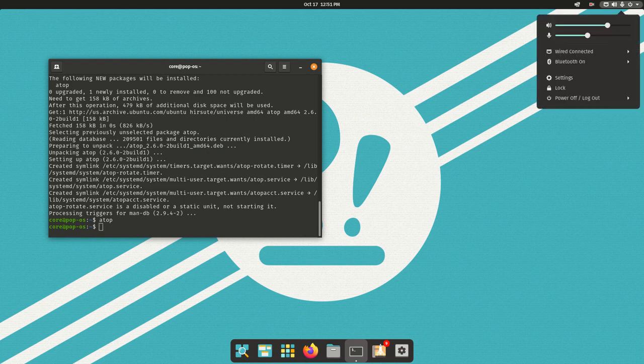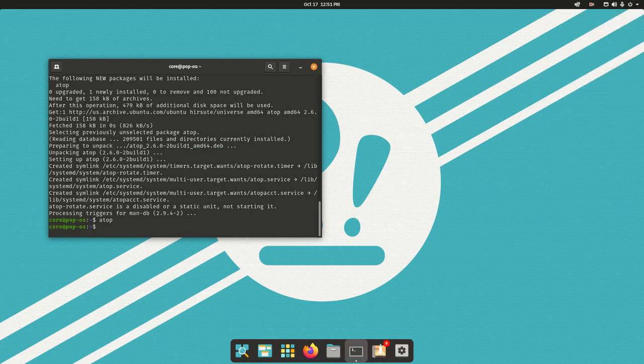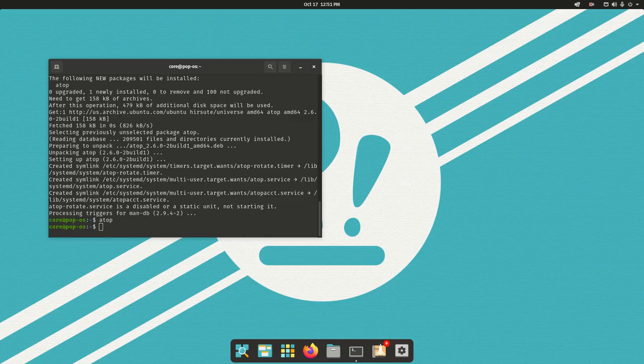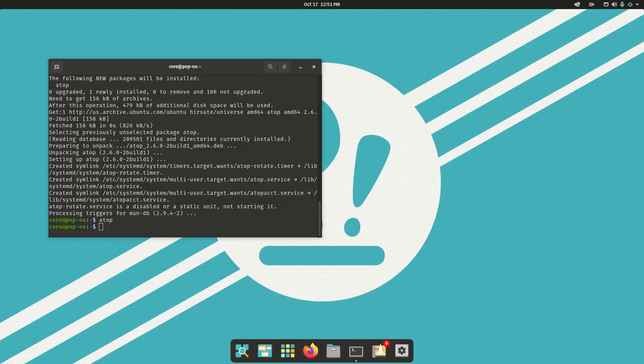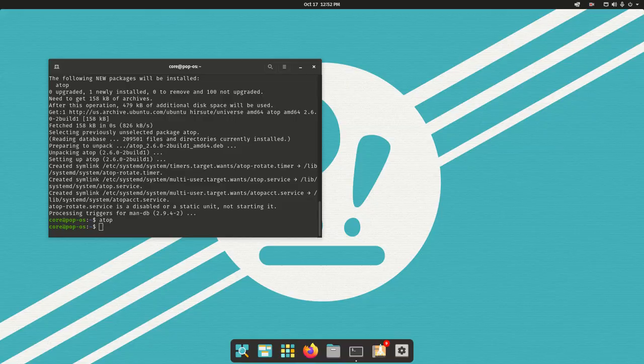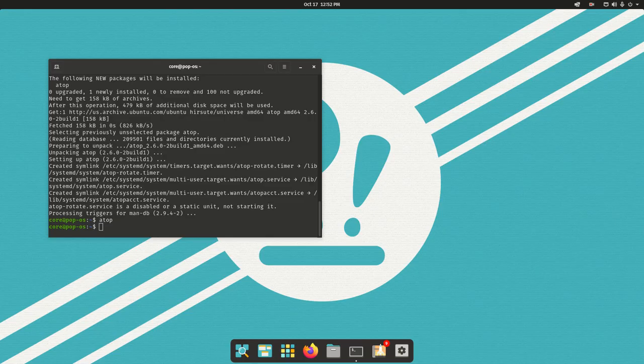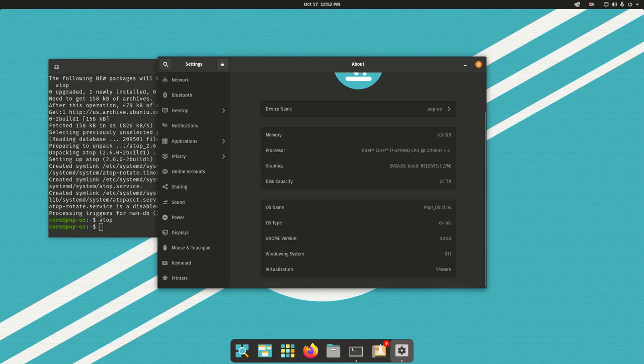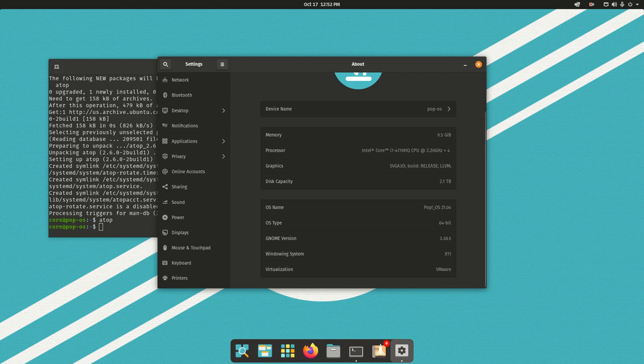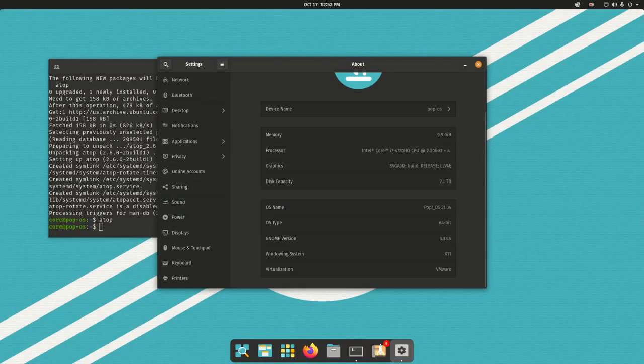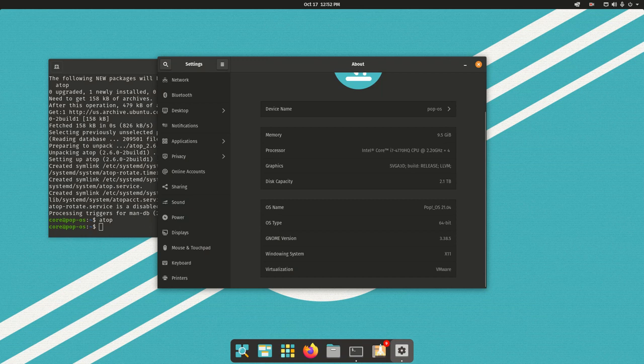Pop OS does use, I believe, pulse audio for audio control. I see on this one it's actually running X11. On my primary iMac, it is using Wayland as a window system. It's not much of a difference between X11 and Wayland, not in my opinion at least.